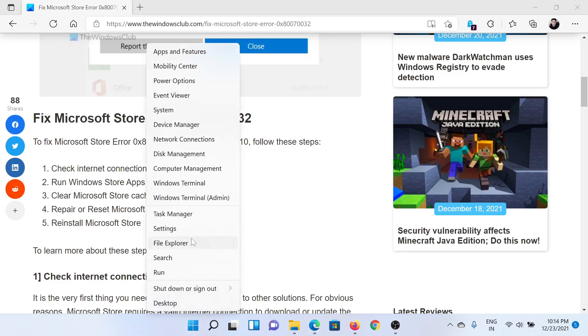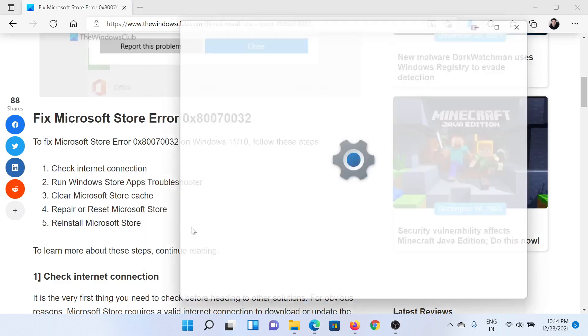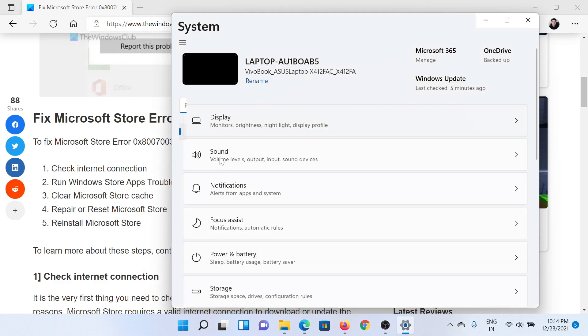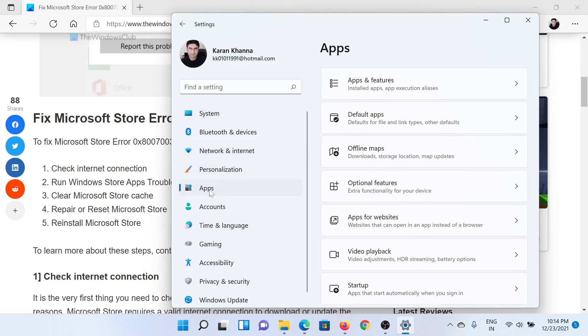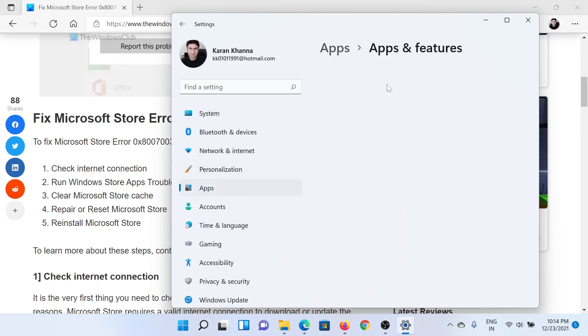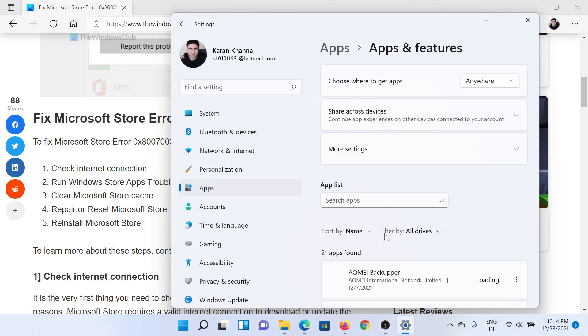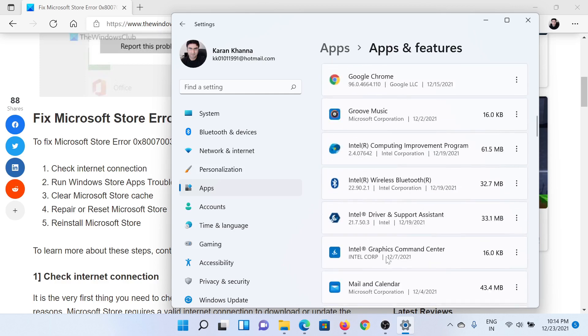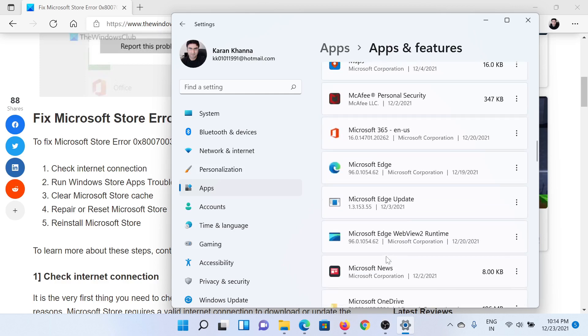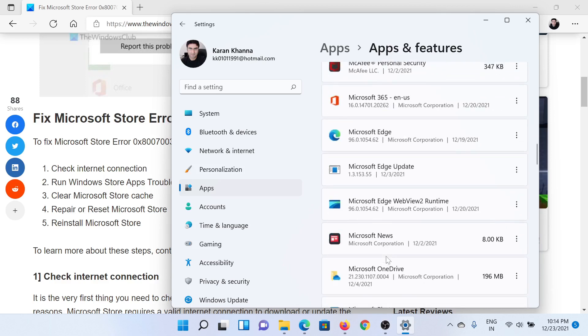From the Settings window, go to the Apps tab from the list on the left-hand side. In the right pane, click on Apps and Features. Now scroll down to Microsoft Store. Since the list is in alphabetical order, it would be easy to find.